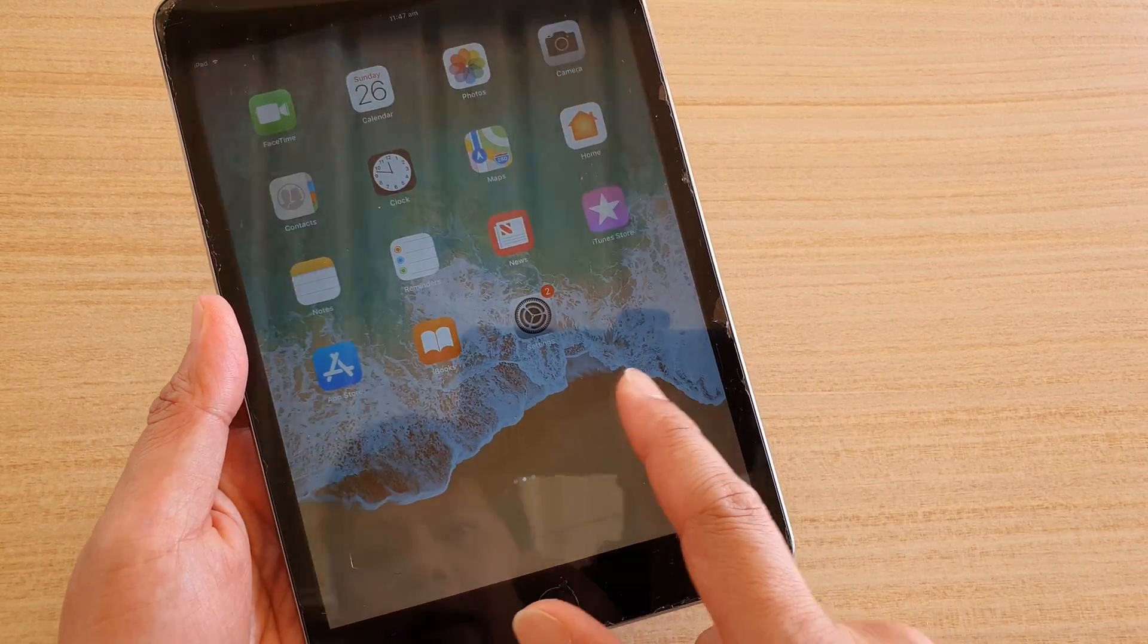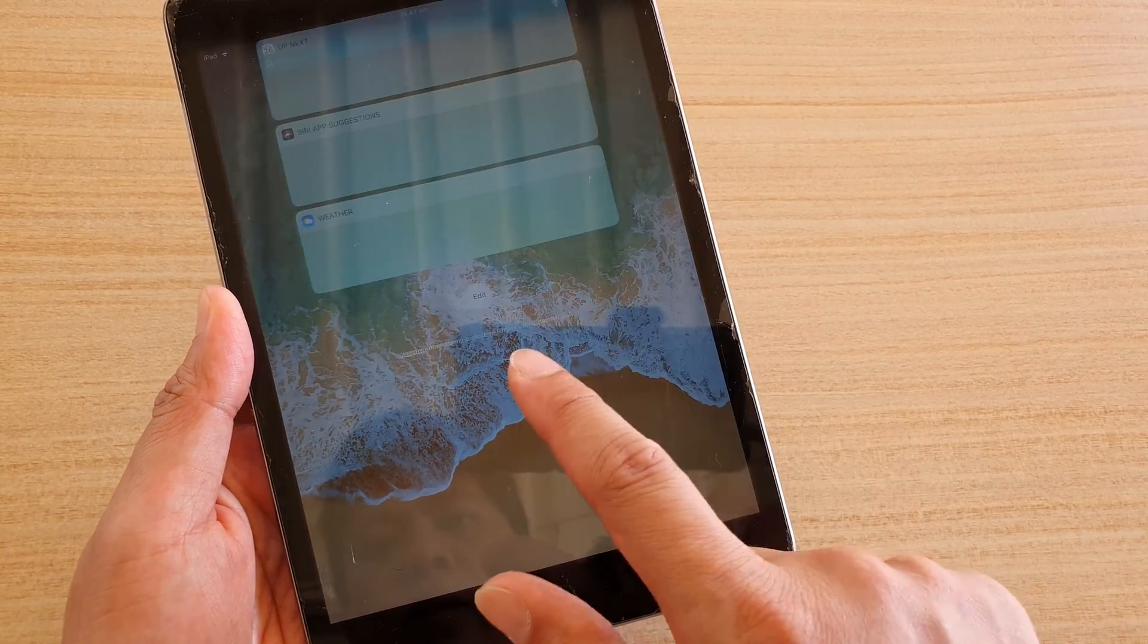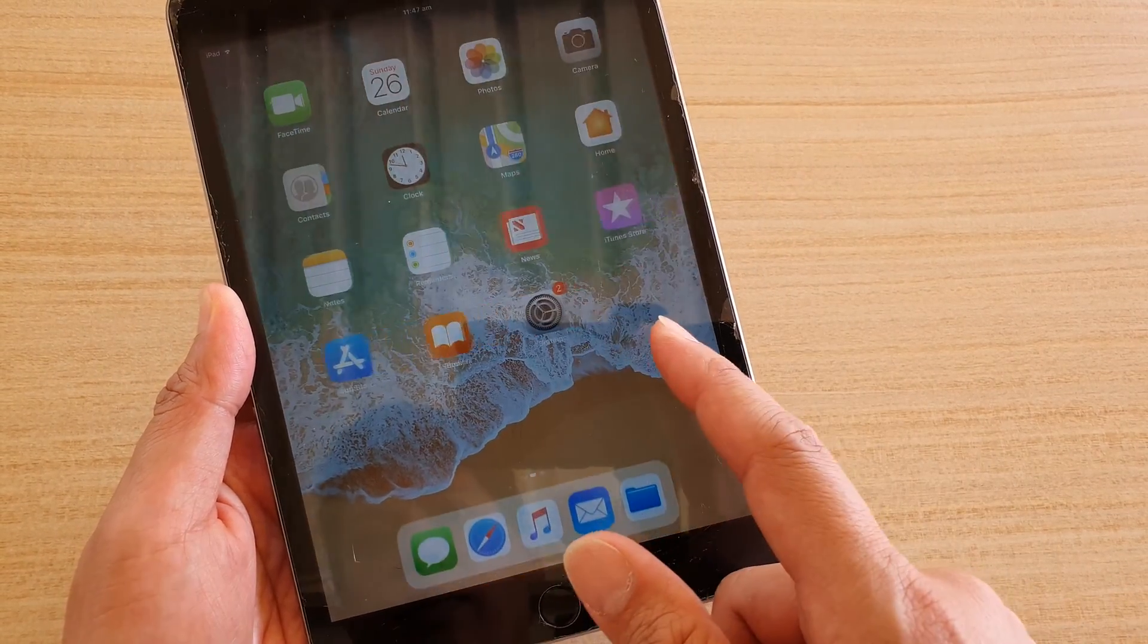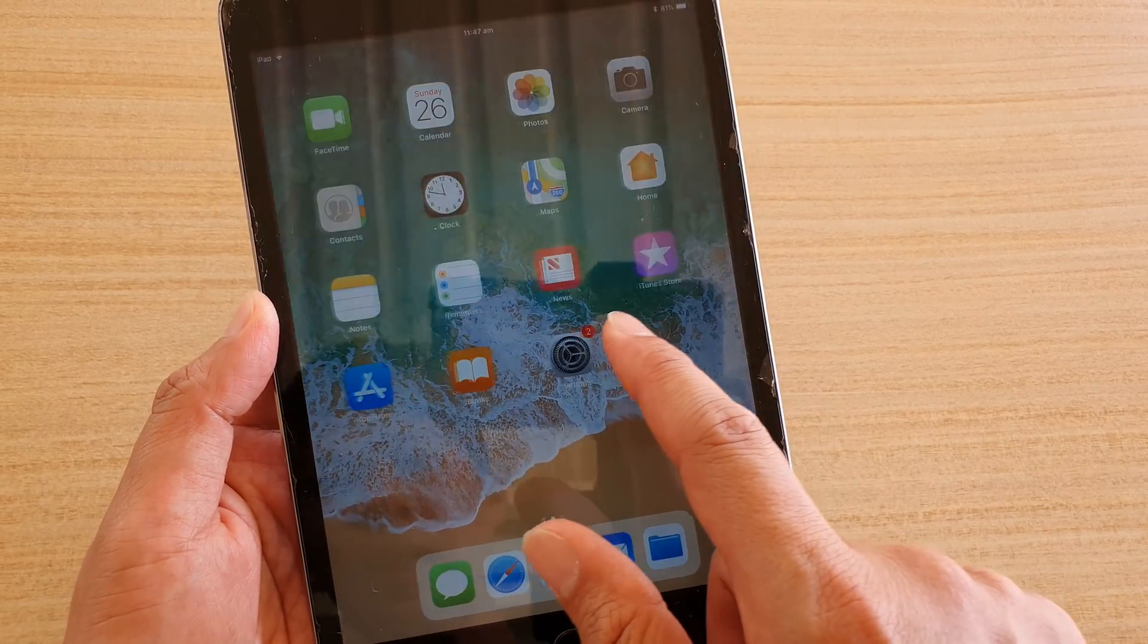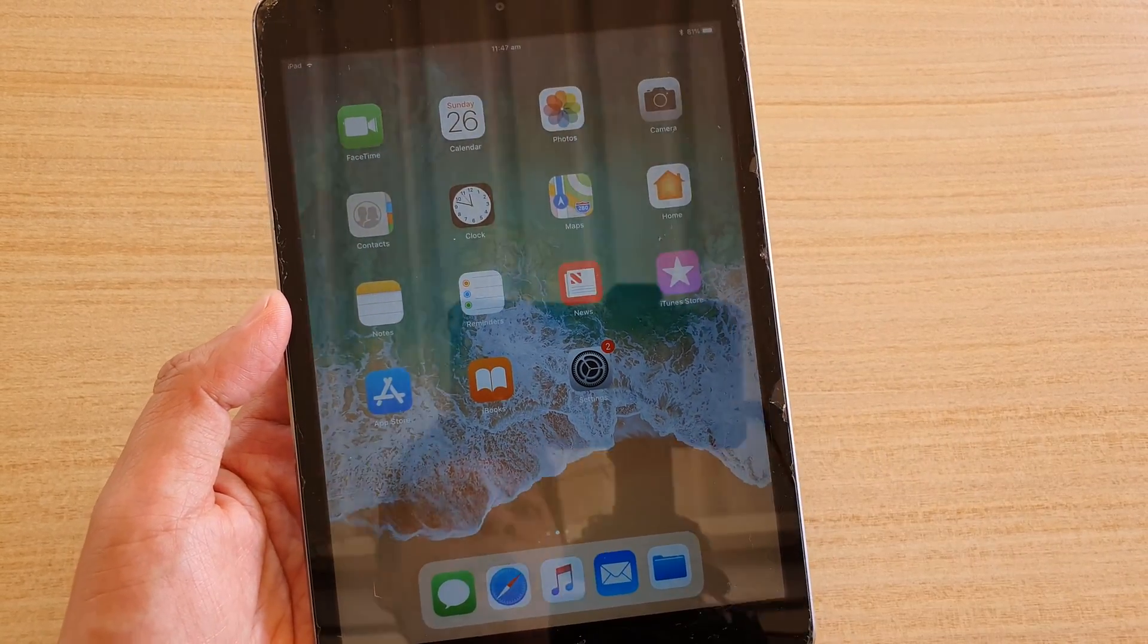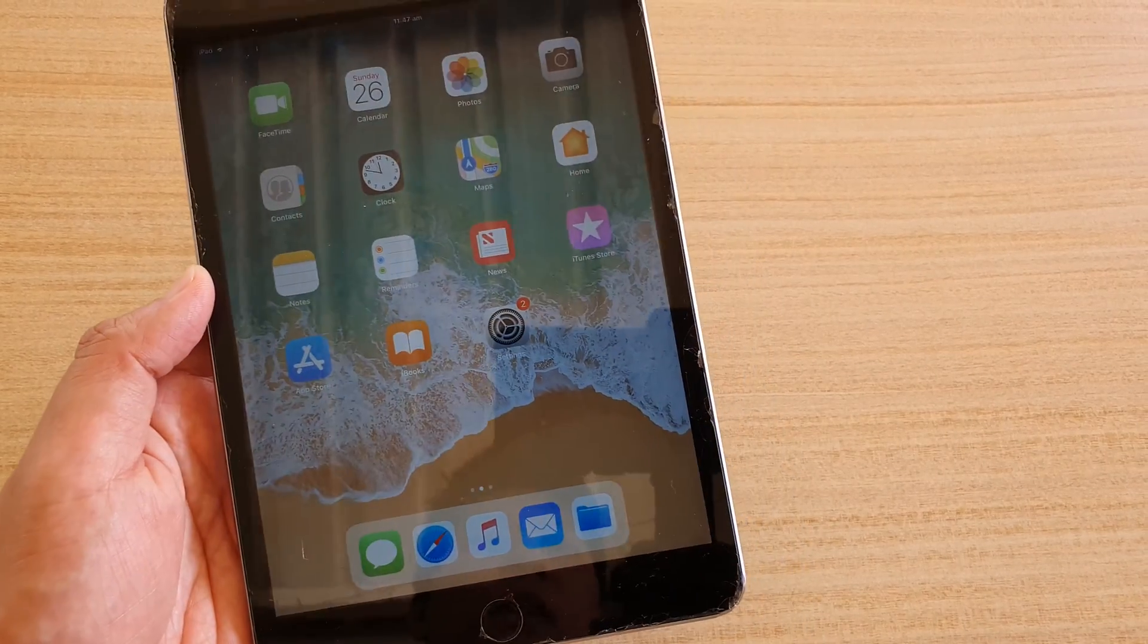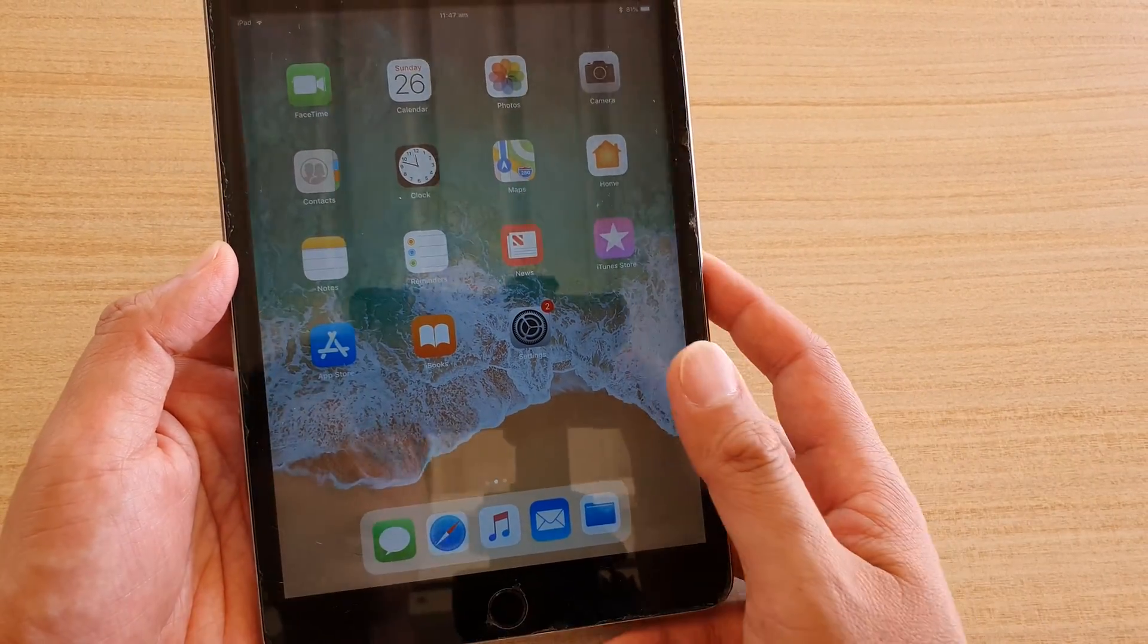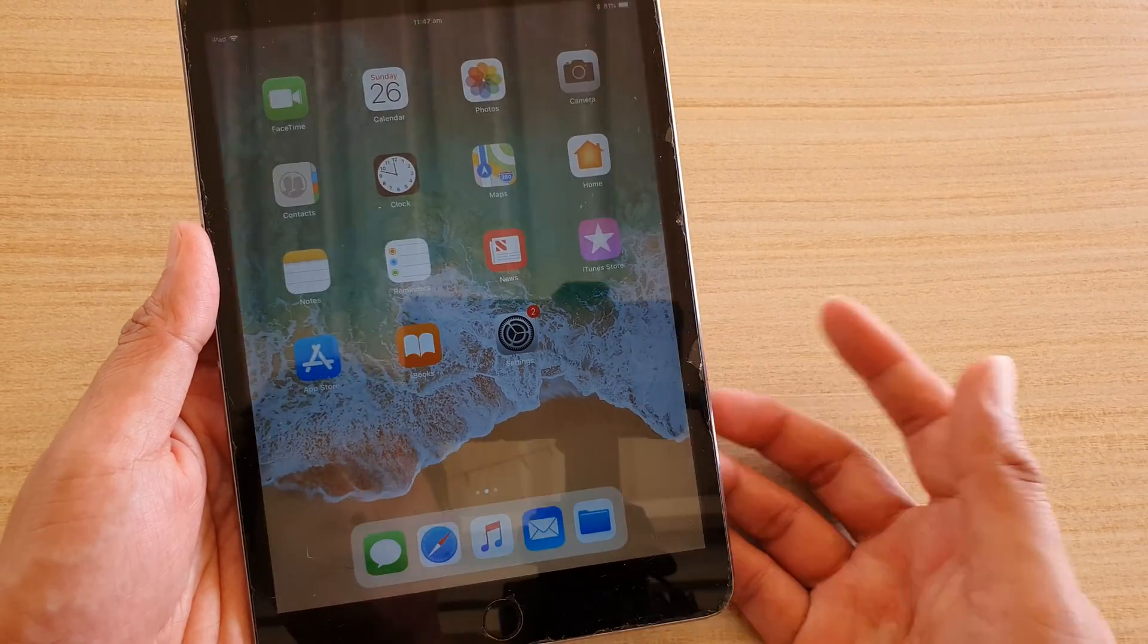So now we have successfully reached the home screen of an iPad Mini 3. After you have successfully set up your iPad, you can now use it how you want.